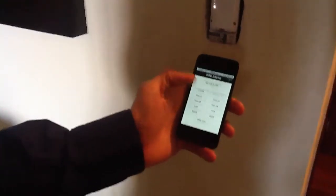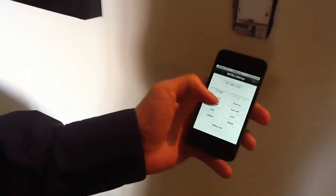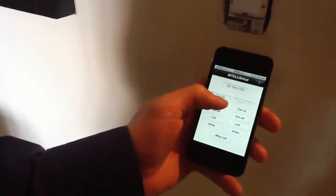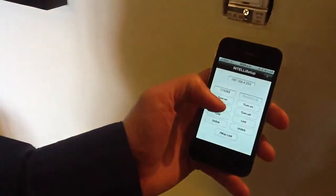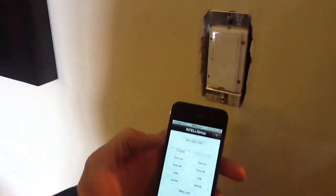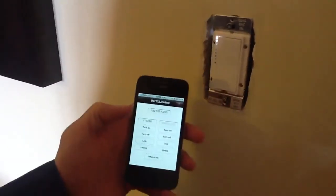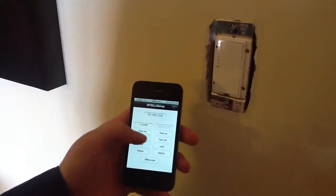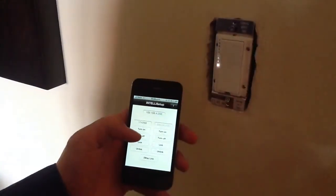With the device configured like that, you can just turn the light on. As you can see by the LED status. Turn the light off.